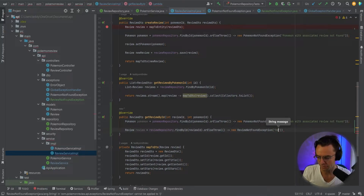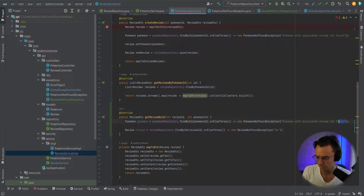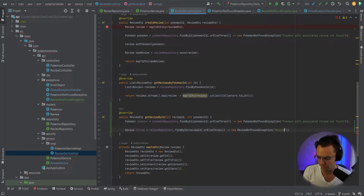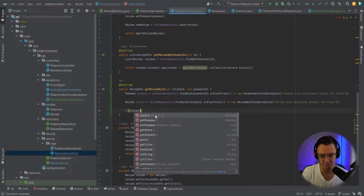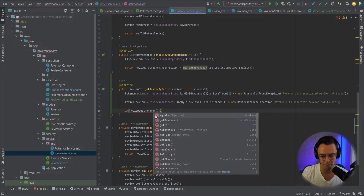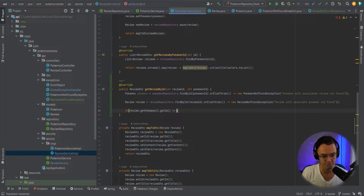We're going to provide a little bit more exception handling. We're going to go into our review model that we return from the database, get the Pokemon out of the review, and get the ID. Then we're going to compare the actual ID of the Pokemon on the review model to the Pokemon ID we passed in. So we say: if pokemonId != pokemon.getId(), we'll throw a ReviewNotFoundException saying 'This review does not belong to a Pokemon.'